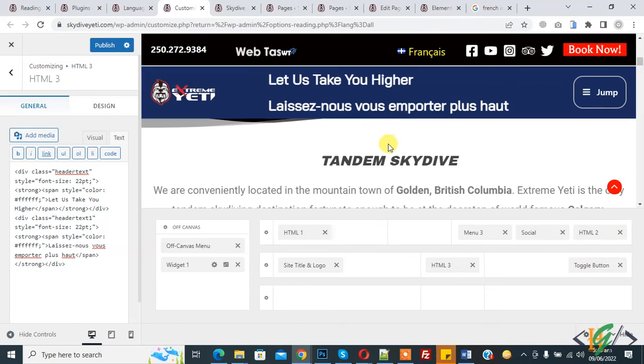Bismillah ar-Rahman ar-Rahim, assalamu alaykum. My name is Asan and today we are going to apply specific CSS for a specific language using the WPML plugin or Polylang plugin.